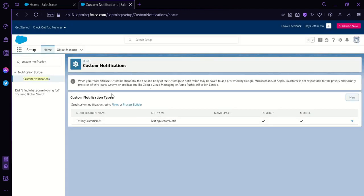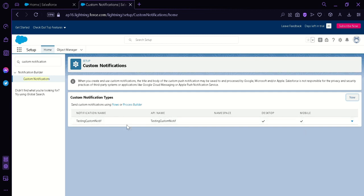Now as you can see, our page has been updated and we can see the notification name, the API name, namespace, desktop, and mobile. Now if you want to delete this notification type, you can simply click on this icon over here, then you can click on Edit or Delete.